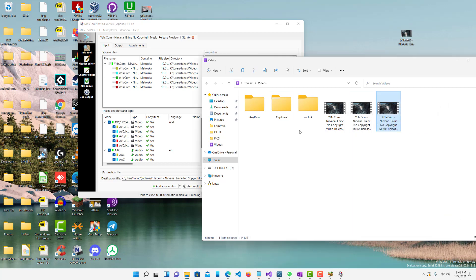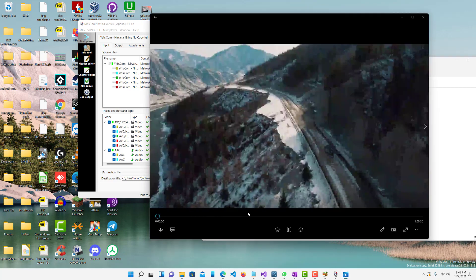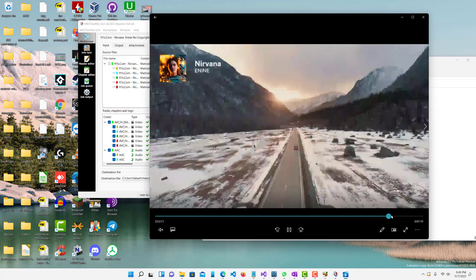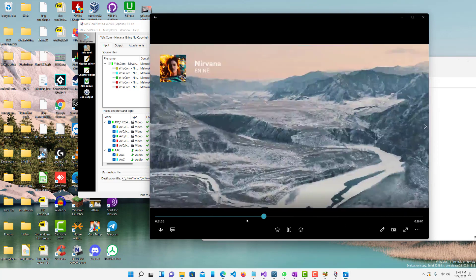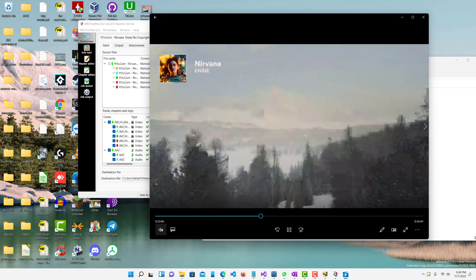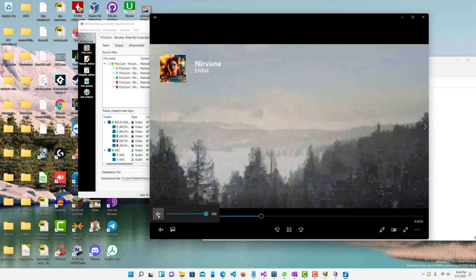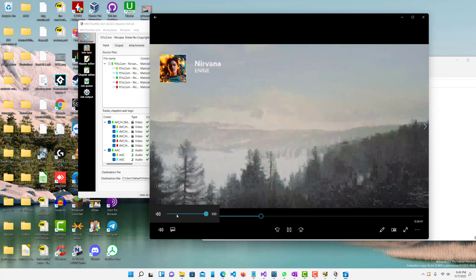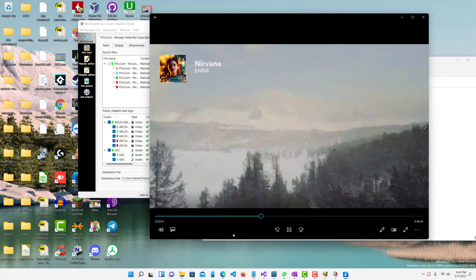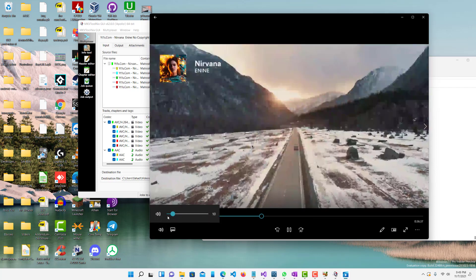You can see right there, hour-long video. Let's play it. You can see it's all over here, hour-long. It does have audio, I just have it muted. So yeah, so that's pretty much how you do it.